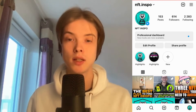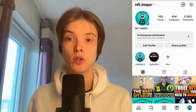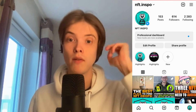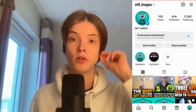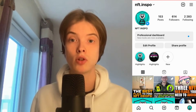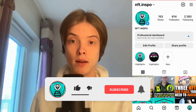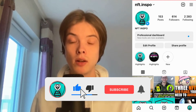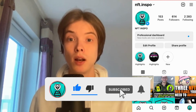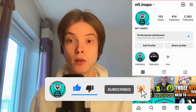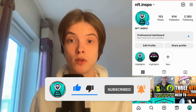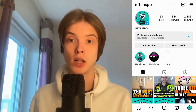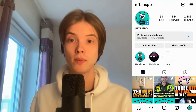Let me know in the comments below if you have any questions and I will do my best to help you. Please leave a like on this video and subscribe to my channel as I'm constantly posting helpful videos. Thank you very much for watching and I wish you an awesome day!